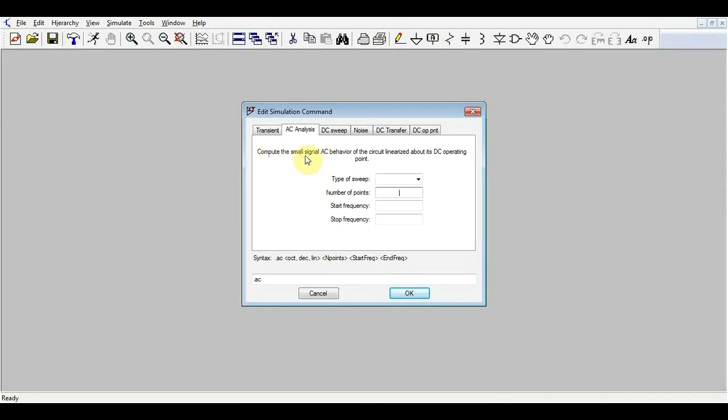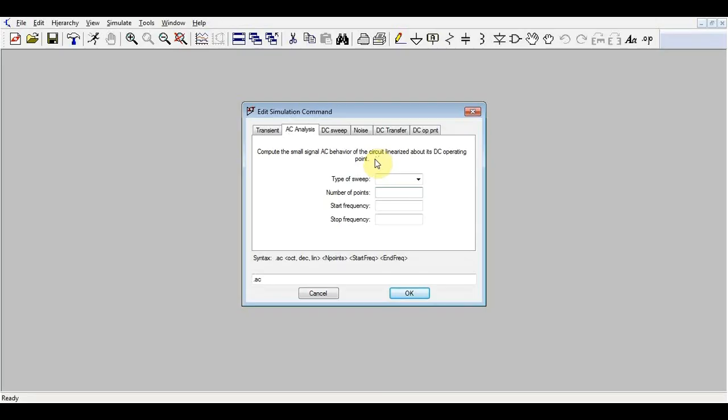What's an AC simulation or AC analysis? Well, it will compute the small signal AC behavior of the circuit linearized about its DC operating point. That means it will take your circuit, find the stable operation point in which all DC voltages are constant. This will not check the startup or turnoff behavior of your circuit, so it will not check transient behavior. You have a transient simulation for that.